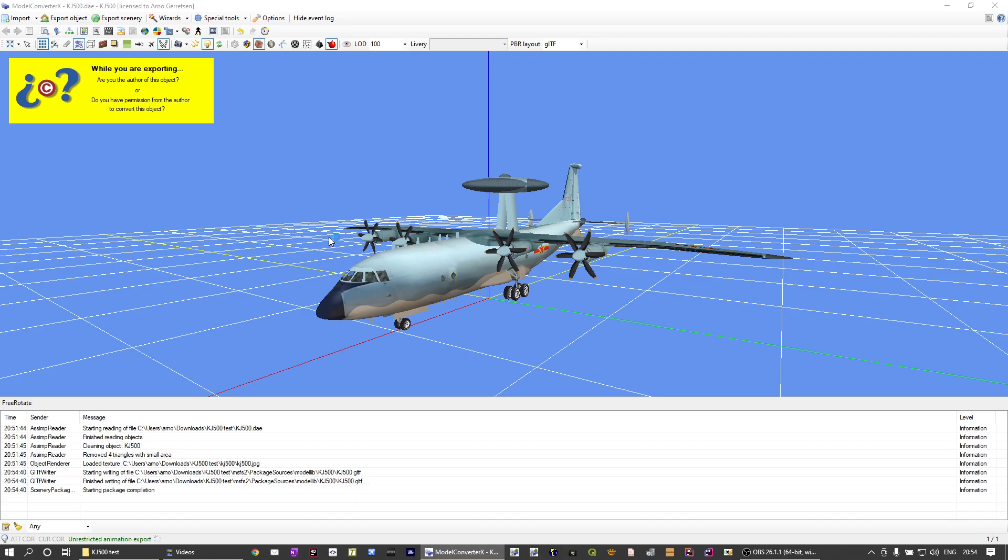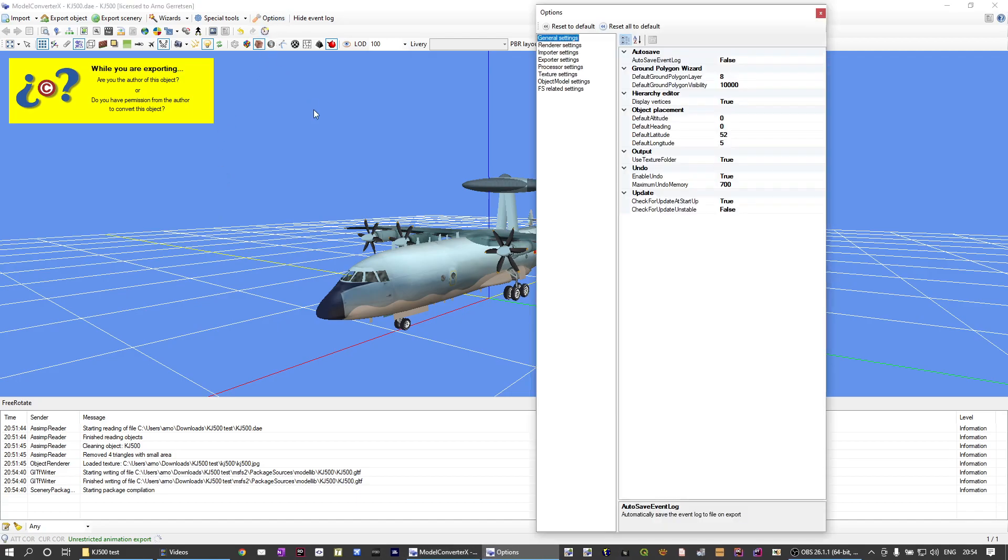While it's saving, and it's actually also compiling the package. That's another new feature that I've added. Let me go to the options and show you.